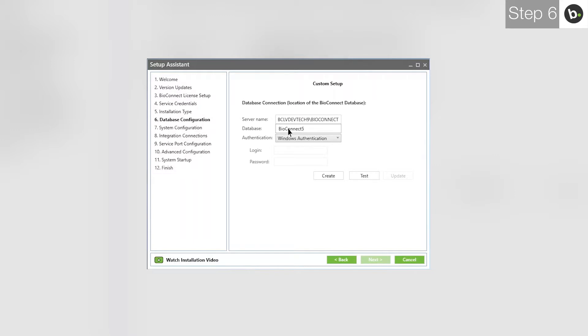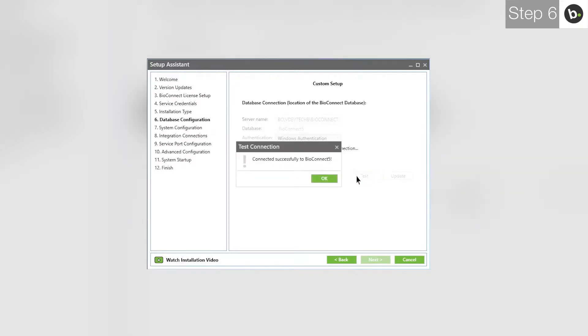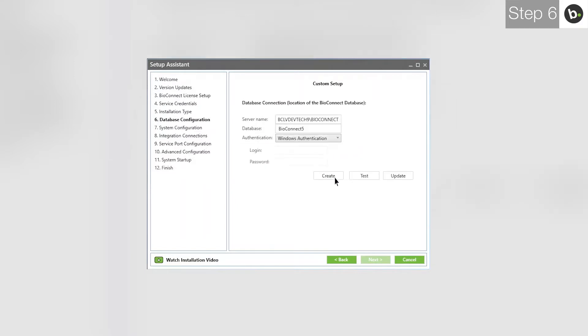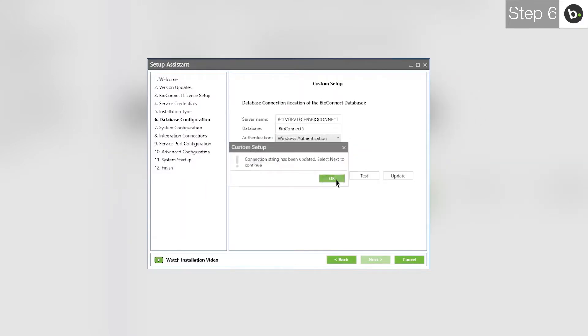Enter a name for your BioConnect database. To create the BioConnect database, click Create. If this fails, it is most likely because your login doesn't have full privileges for the server where you are creating the database. Click Test. Click OK. Click Update. Click OK. Click Next.